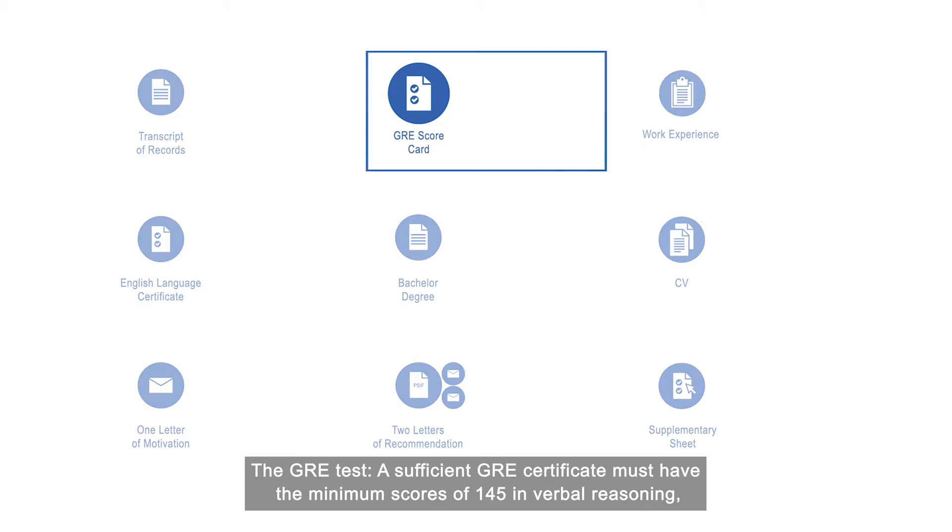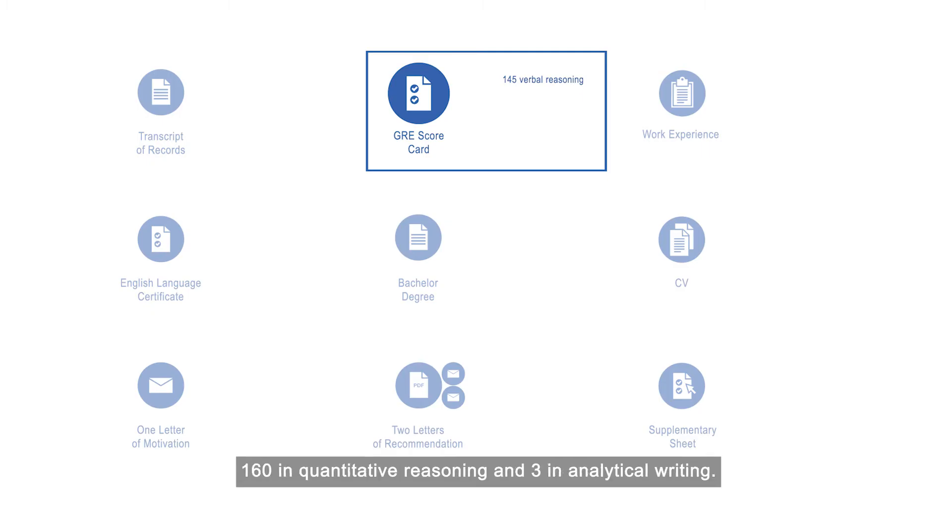Now let's talk about some documents in more detail. The GRE test: A sufficient GRE certificate must have the minimum scores of 145 in verbal reasoning, 160 in quantitative reasoning, and 3 in analytical writing.